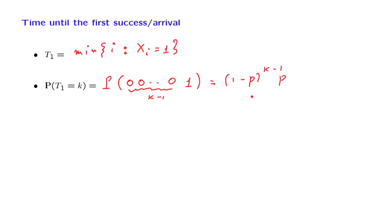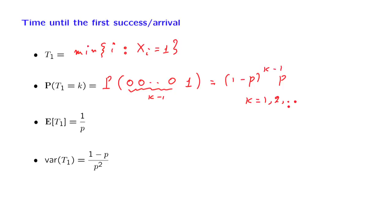And this formula is valid for k being 1, 2, and so on, which is the range of possible values of this random variable T1. This is the familiar geometric distribution that we have dealt with in several locations. And in particular, we know the expected value and the variance of a geometric random variable.